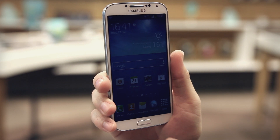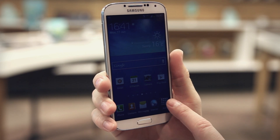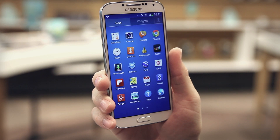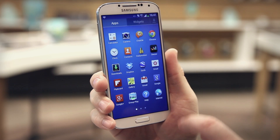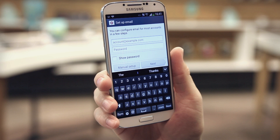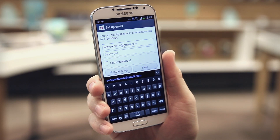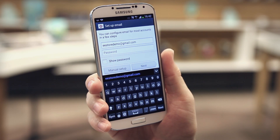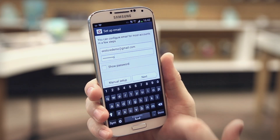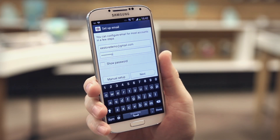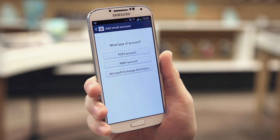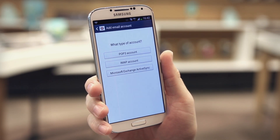To start setting up your email manually, go to your home screen and tap apps, scroll to and select email. Enter your email address in the field, then enter your password in the password field. Once you've completed that, press 'manual setup.'